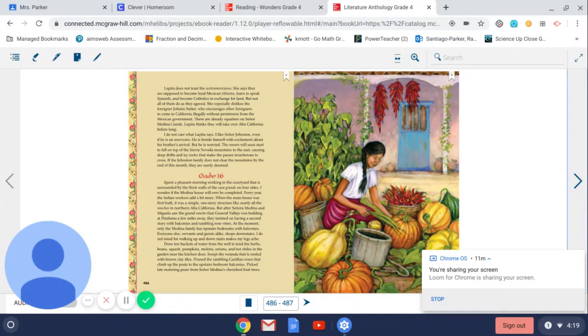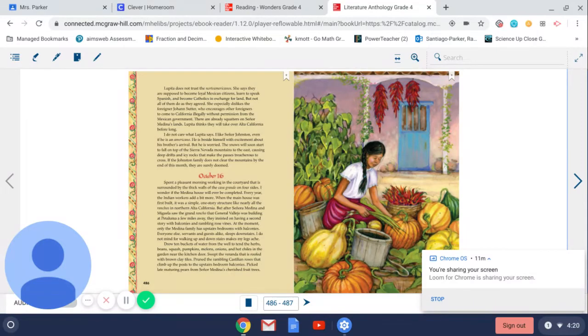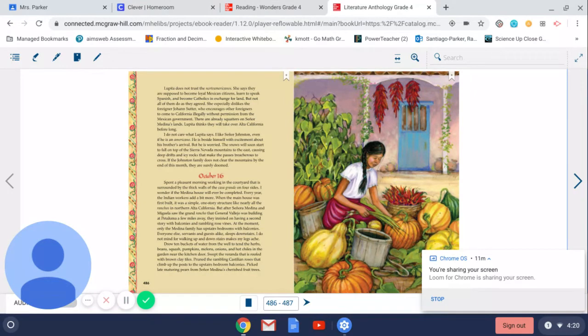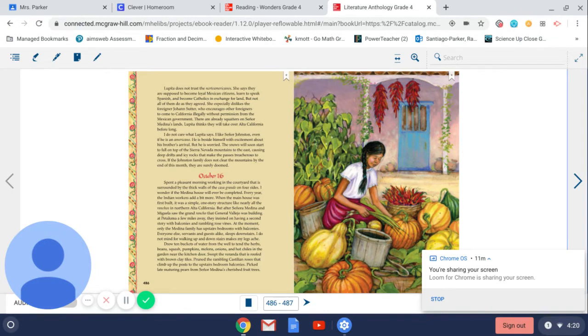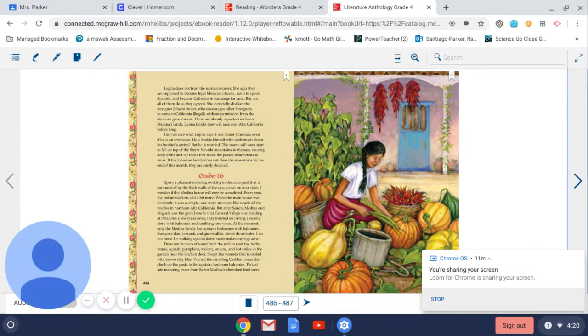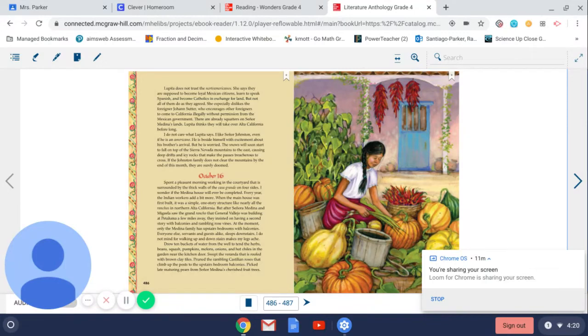She especially dislikes the foreigner Johan Sutter, who encourages other foreigners to come to California illegally without permission from the Mexican government. There are already squatters on Señor Medina's land. Lupita thinks they will take over Alta California before long. I do not care what Lupita says. I like Señor Johnston, even if he is an Americano. He is beside himself with excitement about his brother's arrival, but he is worried. The snows will soon start to fall on top of the Sierra Nevada mountains to the east, causing deep drifts and icy rocks that make the passes treacherous to cross. If the Johnston family does not clear the mountains by the end of this month, they are surely doomed.